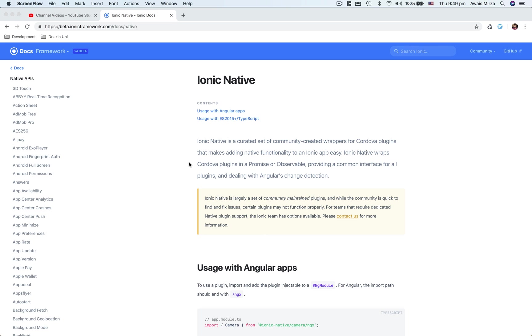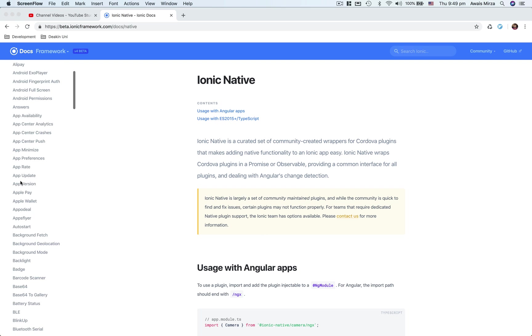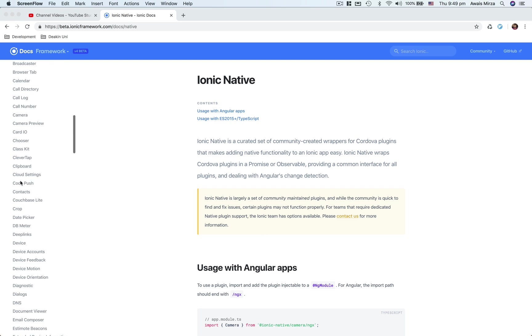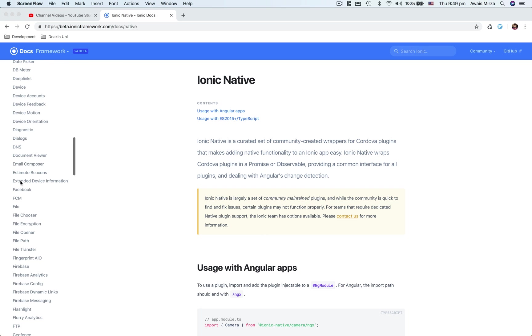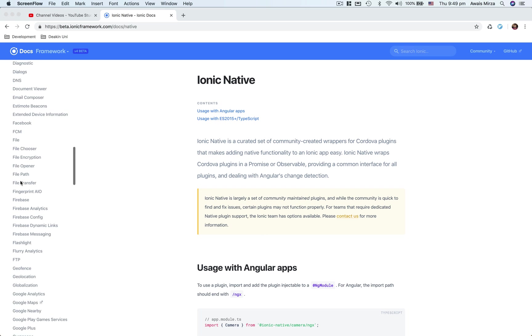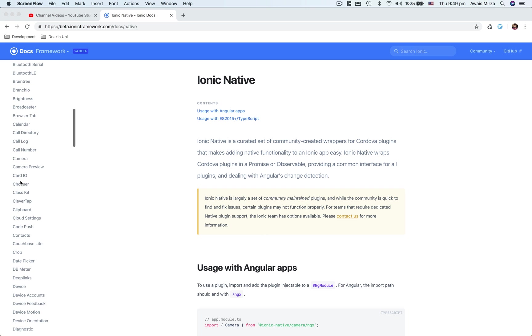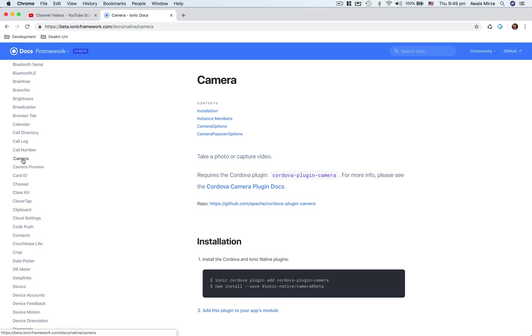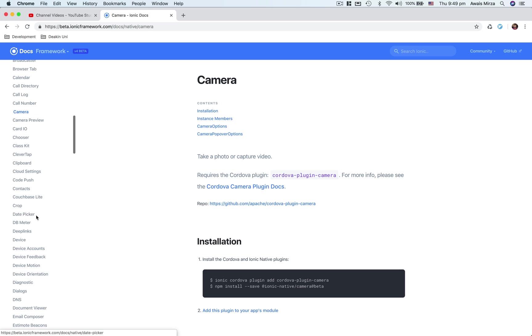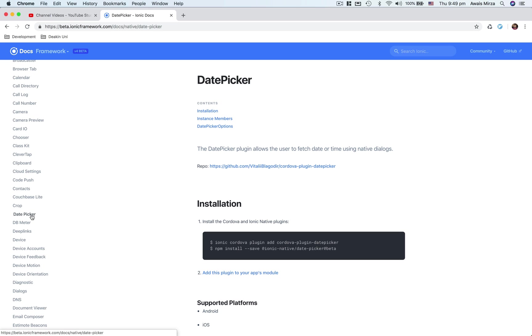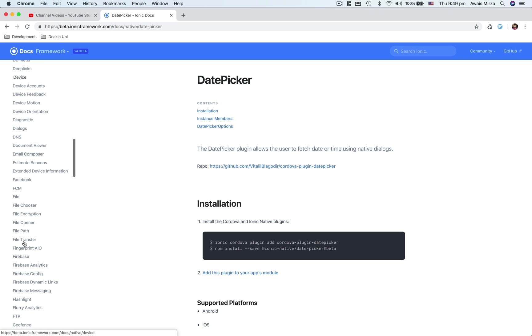So you can use a lot of native stuff by using ionic native. For example, you might want to access the camera on your device, so you can use a camera plugin. You want to maybe use a date picker, you can do that. There's a lot of things available here, pretty much everything you're required to build any app.